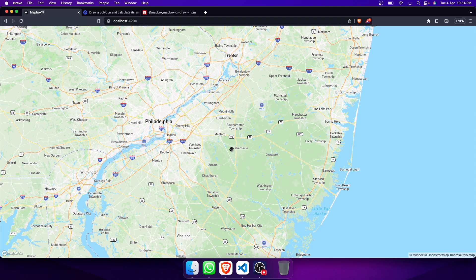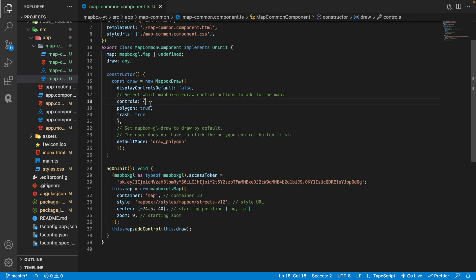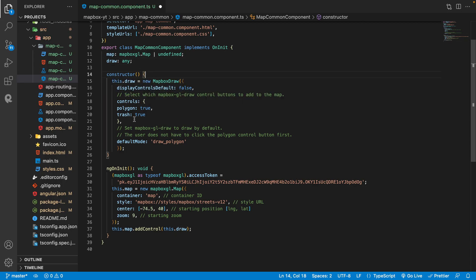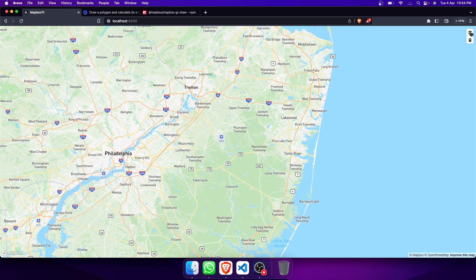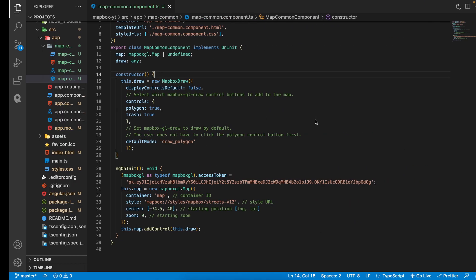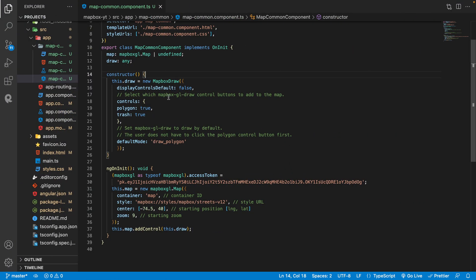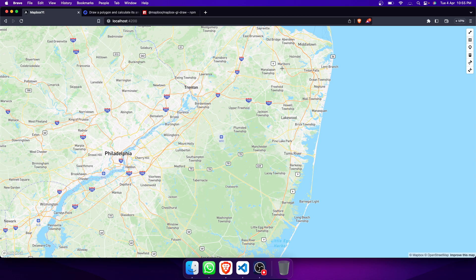Let's check what's happening — we are not getting any buttons to display. What we did wrong: we have to initialize the variable here. Now you can directly draw a polygon. If you want the default controls, you can write that here. It will show all controls: polygon, line string, and points. If you want to delete any geometry, click on the particular geometry and then click delete — it will delete that geometry.